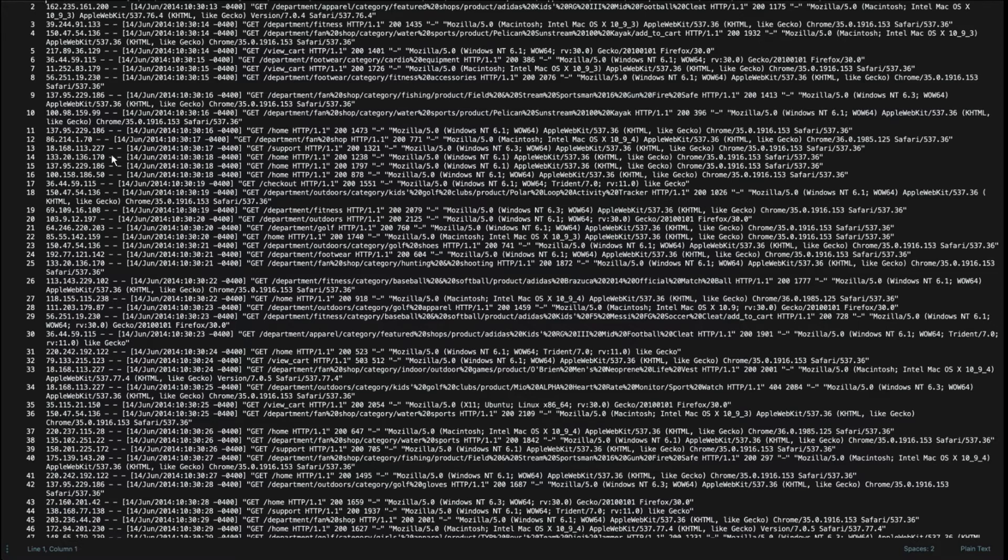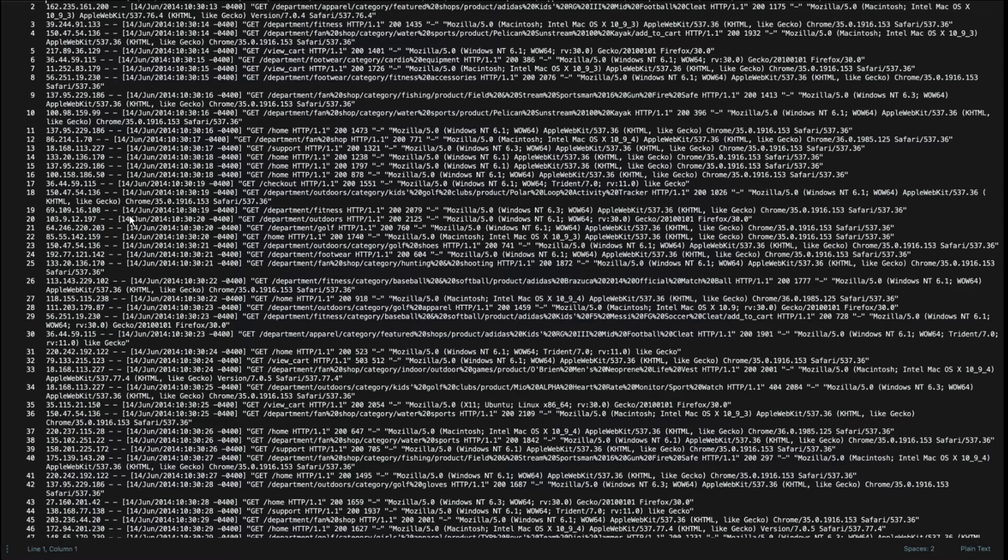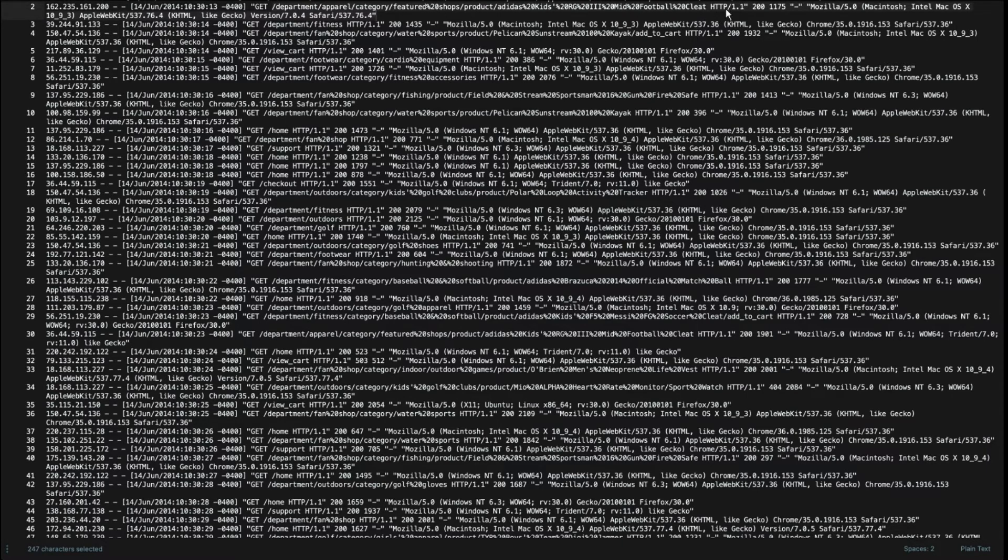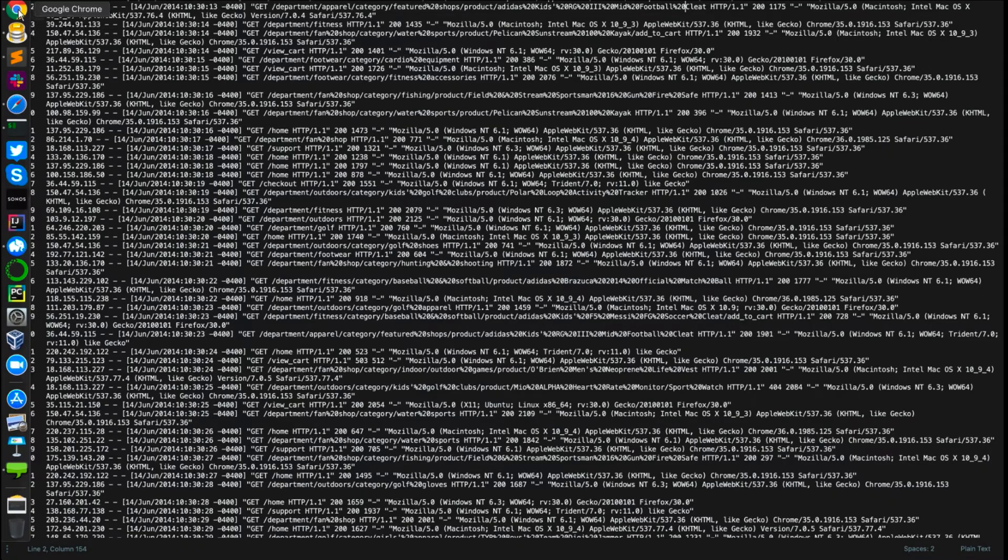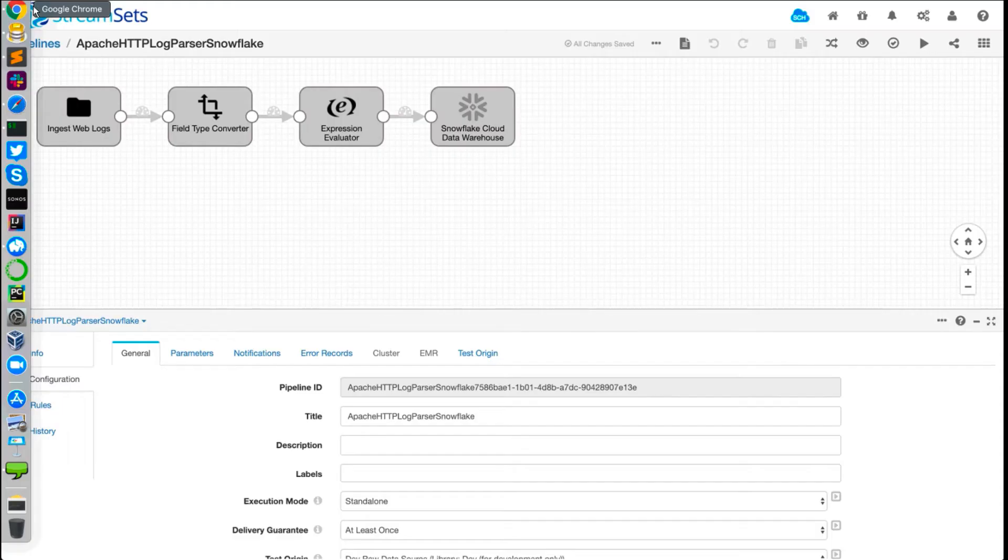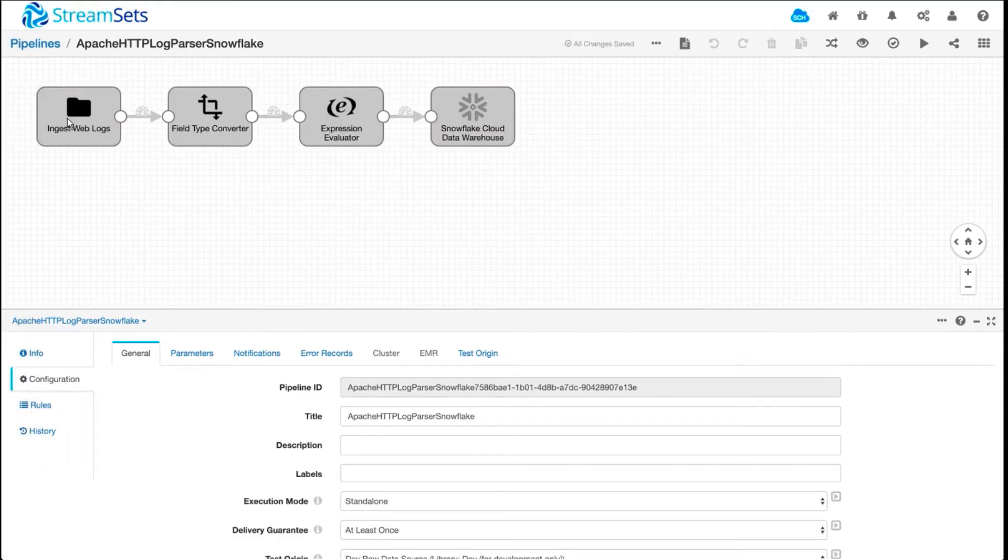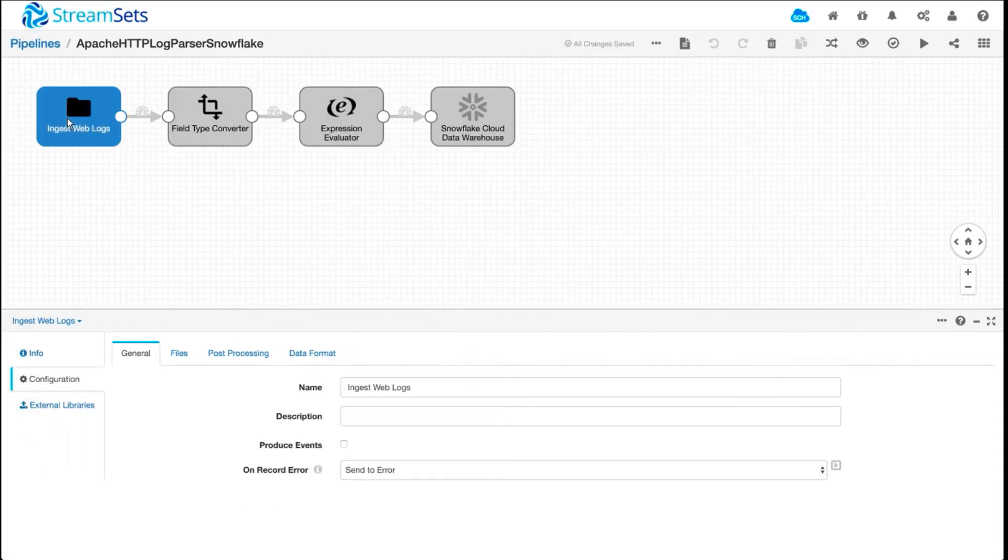This is what our web logs text file looks like, and this is what we're going to ingest using our pipeline and store it in the same Snowflake data warehouse. It's pretty typical. There's IP addresses in there, HTTP response codes, platforms, the actual URL, the page views, and so on.